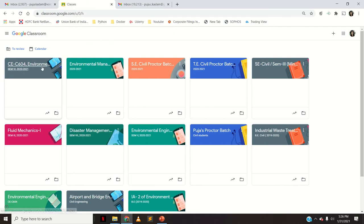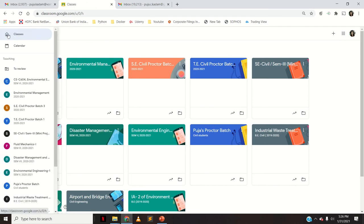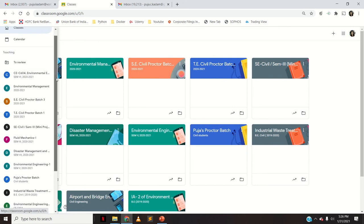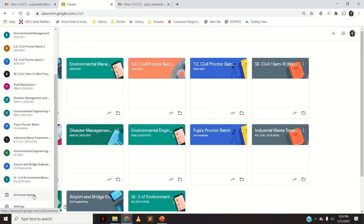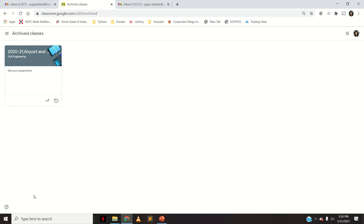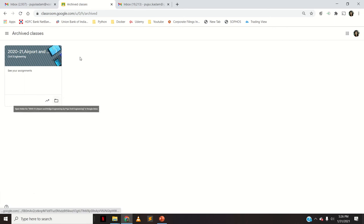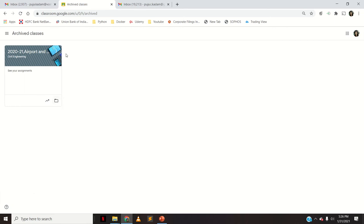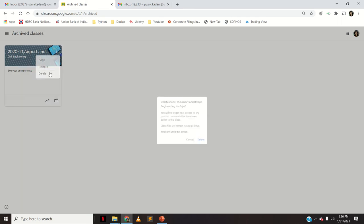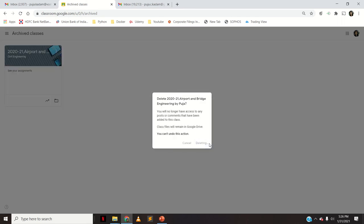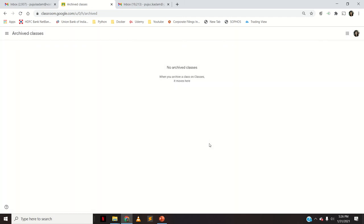Click on Archive. You no longer see the classroom in the main list — it is now in the archive folder. To view that folder, click here. You can see all the Google Classrooms present there. Go to Archived Classes and you'll see the new classroom.